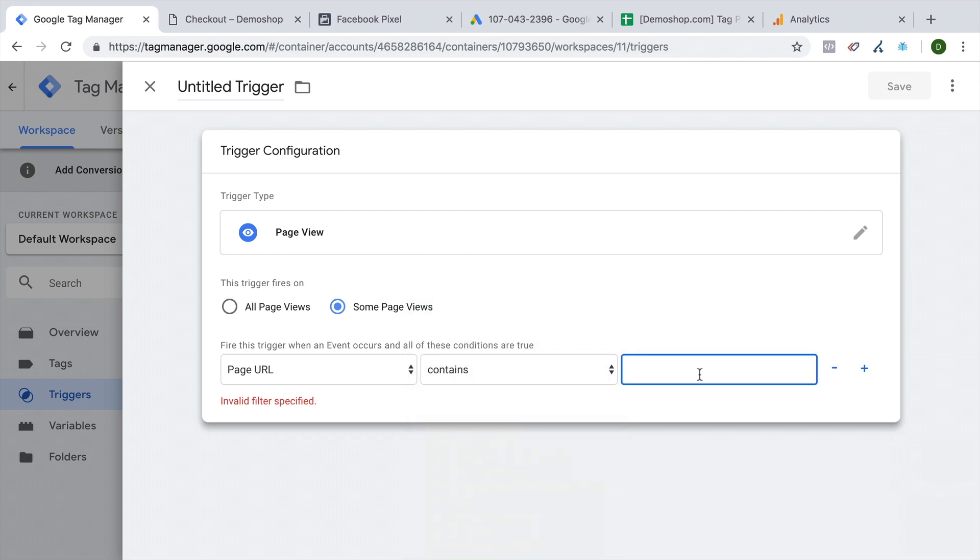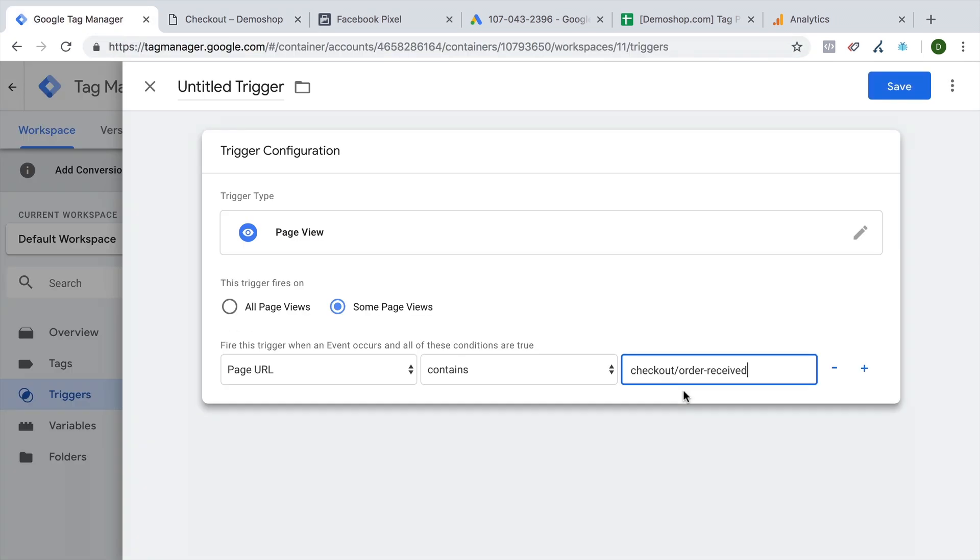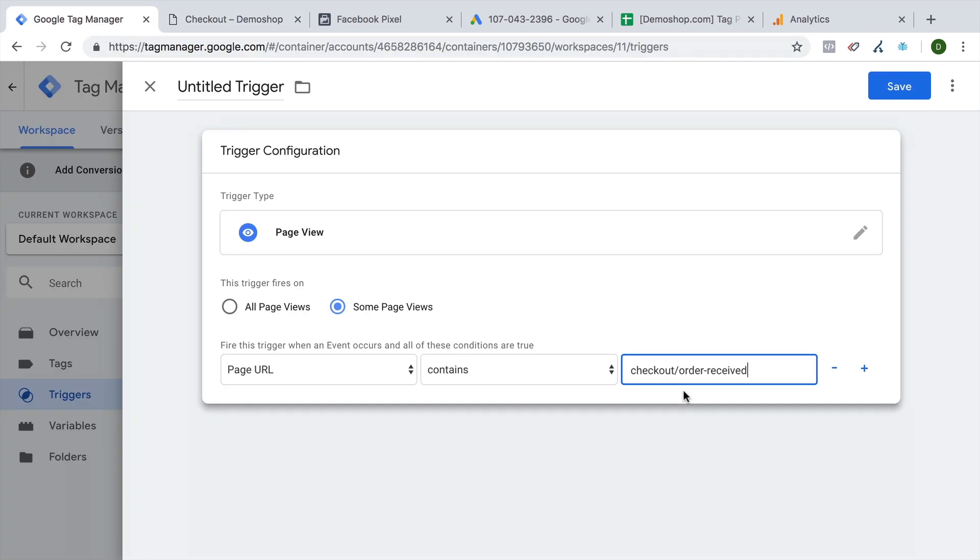If the URL contains, let's look at the URL checkout/order-received, for example. If that's the case, then I want to deploy my tag.